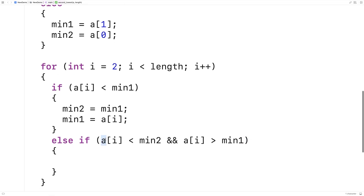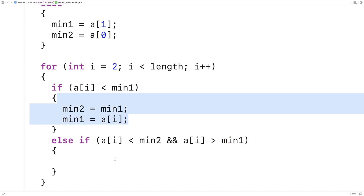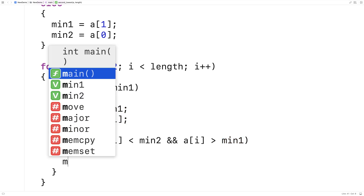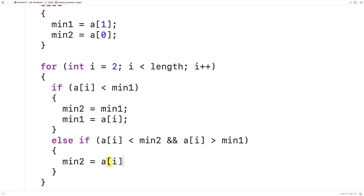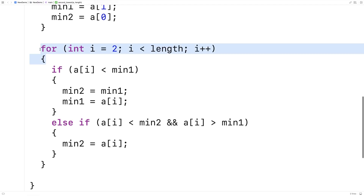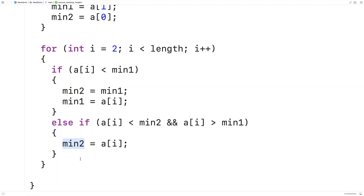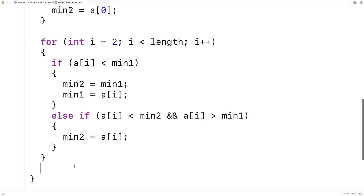So this is the case where the number we're looking at is in between the second lowest number and the lowest number. If that's the case, we don't have to worry about replacing both numbers, but we do have to replace the second lowest number, so we say min2 is equal to A[i]. Once we've gone through the entire array in this loop, min2 is going to be set to the second lowest number, so we can just return min2.